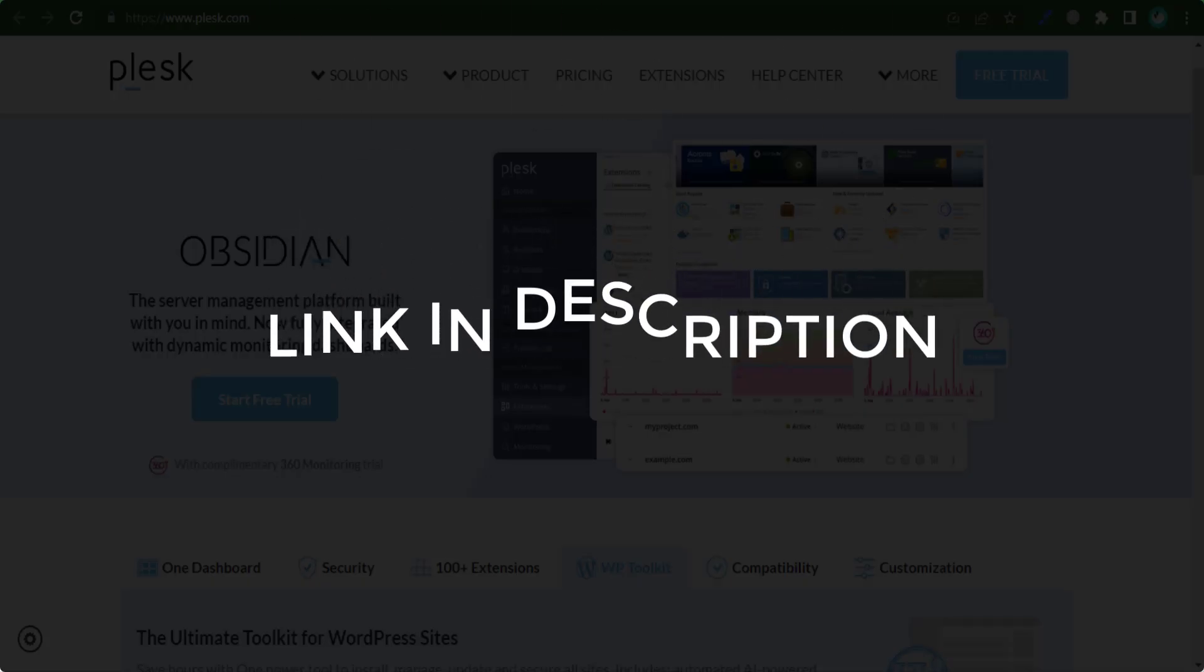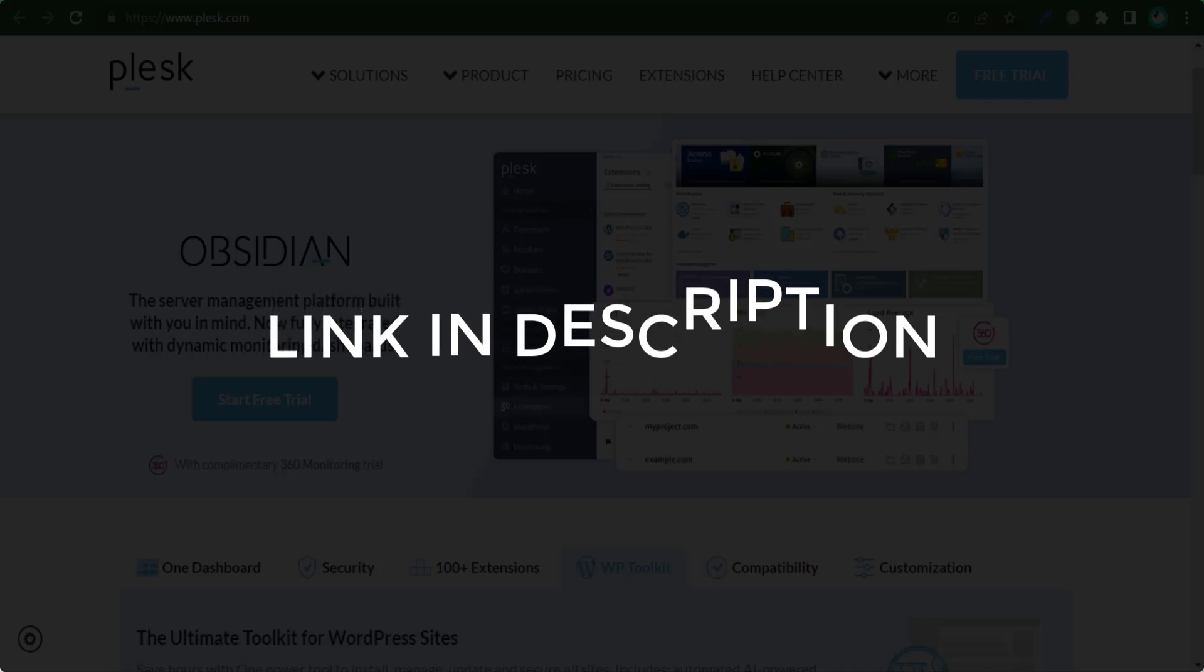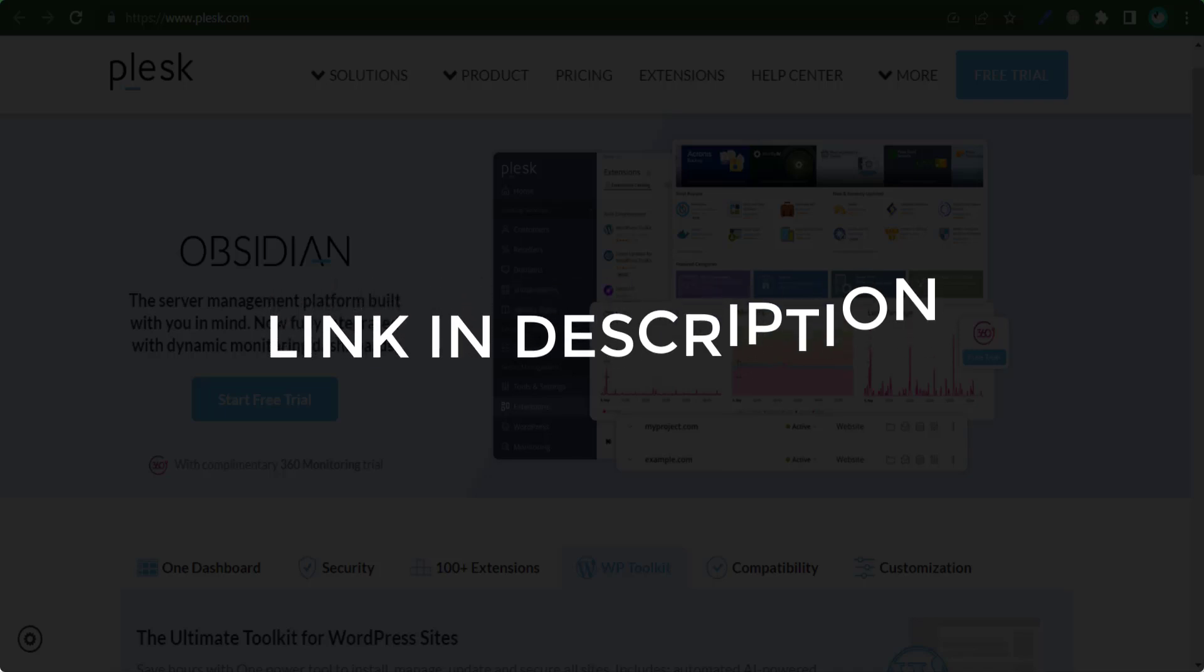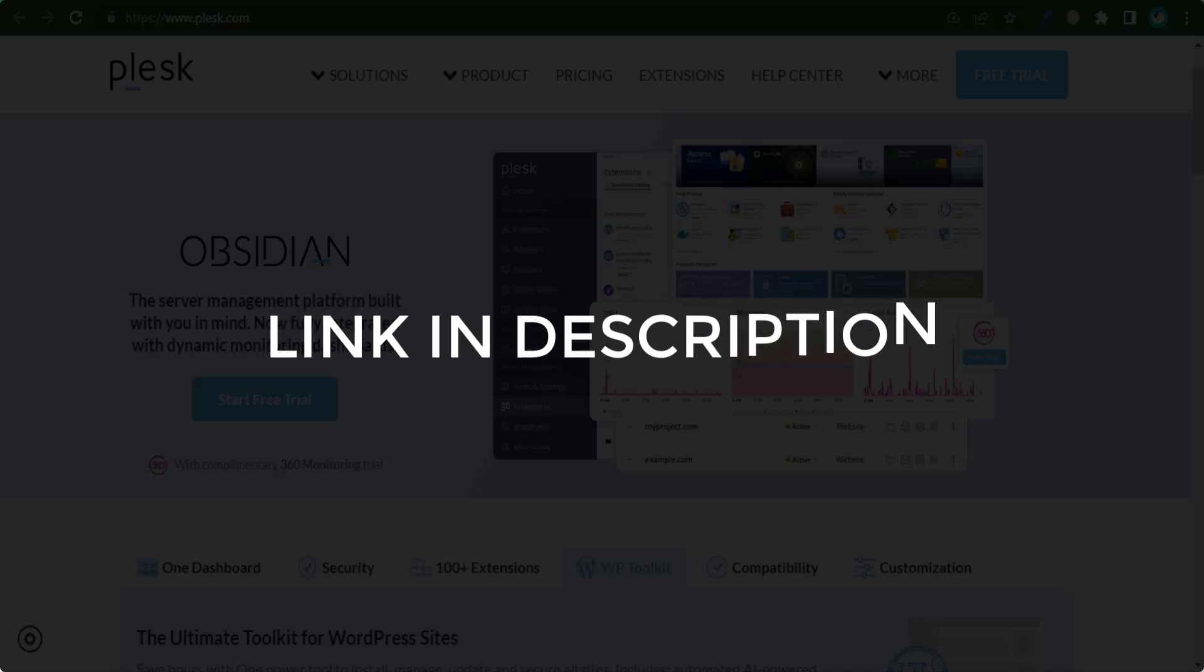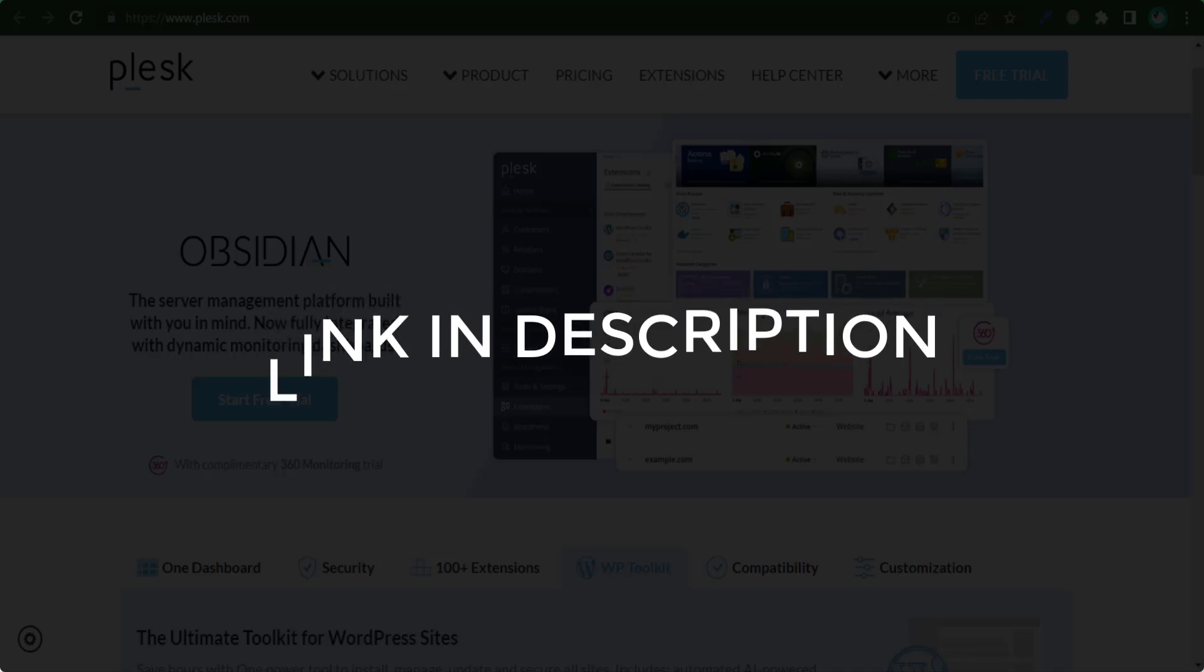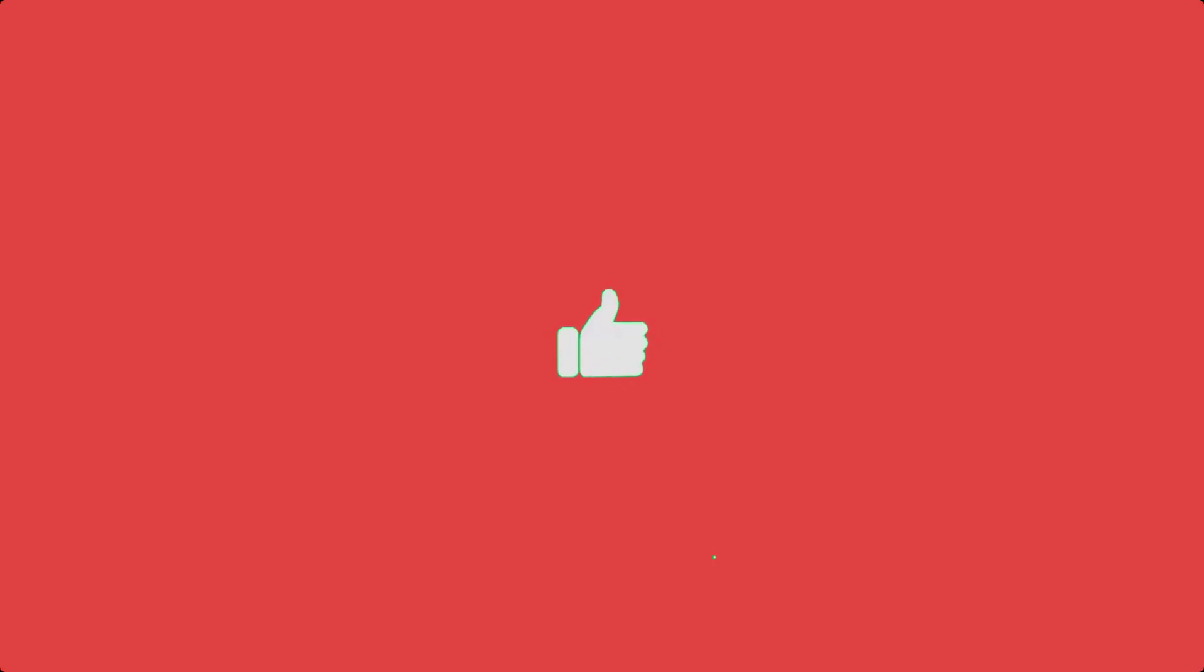We update these coupons and discount codes every time we get a new one from plask.com. If you cannot find what you are looking for, you can check back after a few days. But if you are happy with these deals and coupons, make sure you hit the like button, subscribe to this channel, and turn on the bell notification.